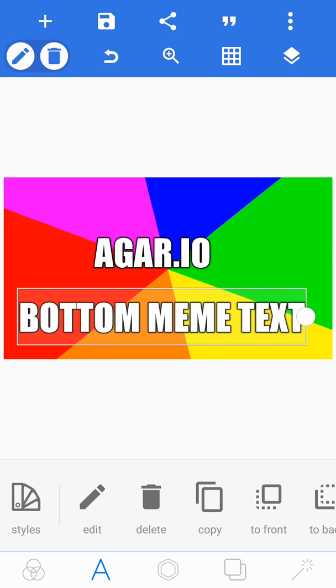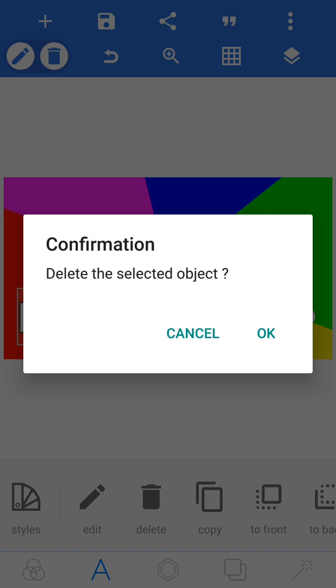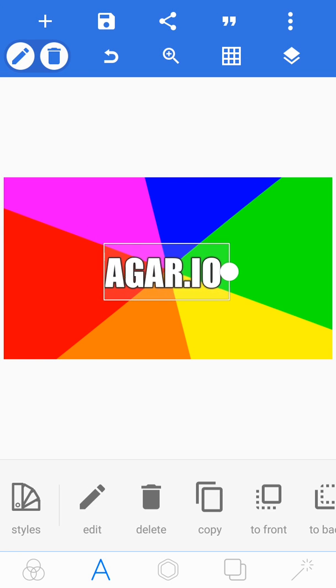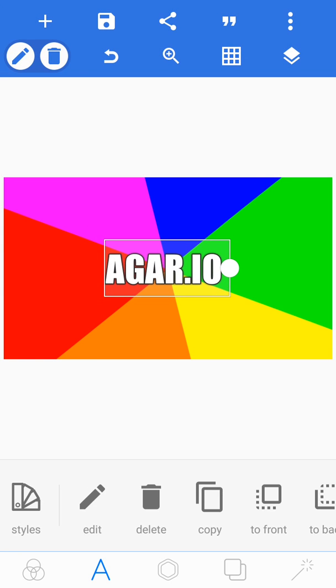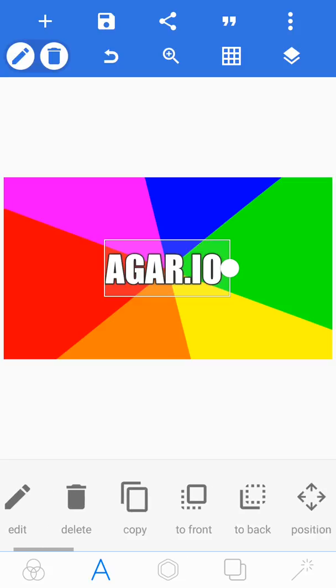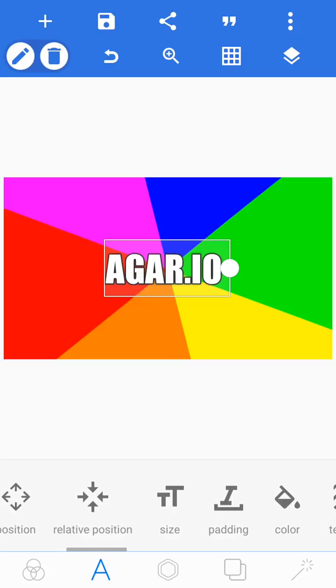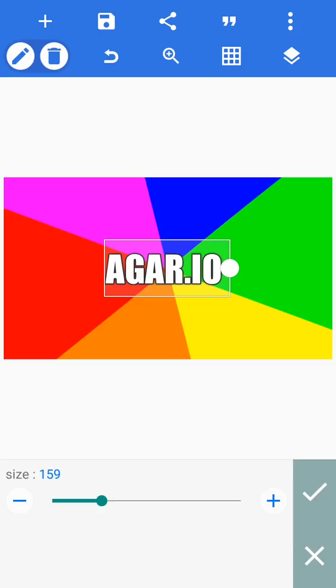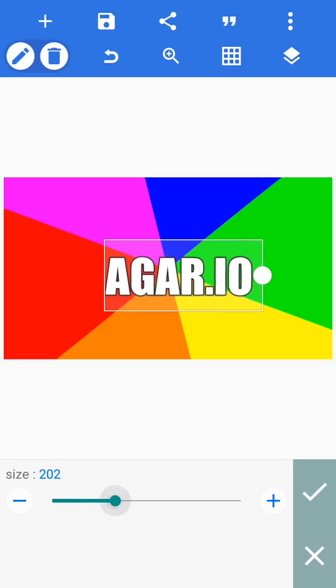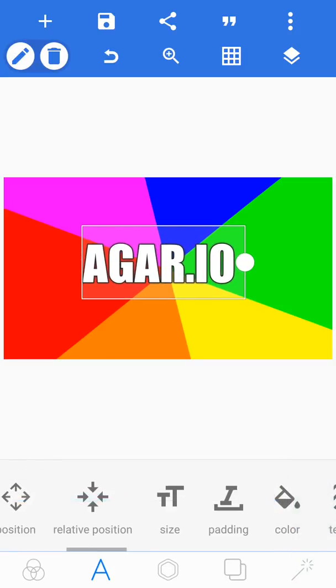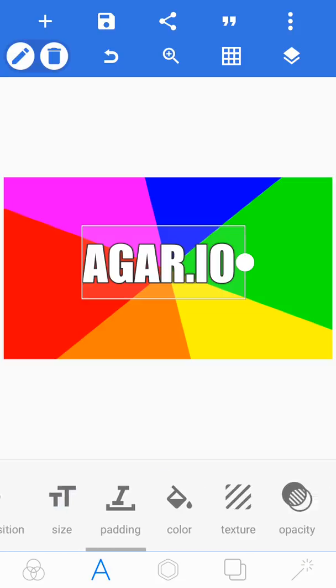I'm just going to delete that object at the bottom. I'm going to have Agar.io there, and then I'm going to edit the size of my text by clicking the two T's there, and then I'm going to click okay.